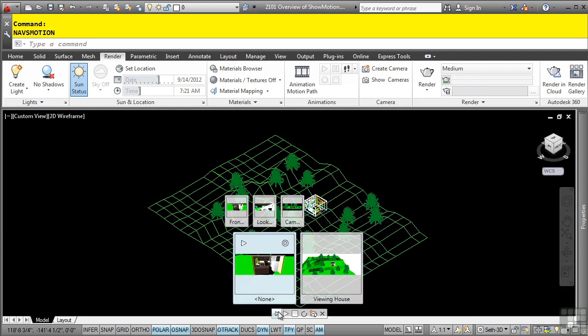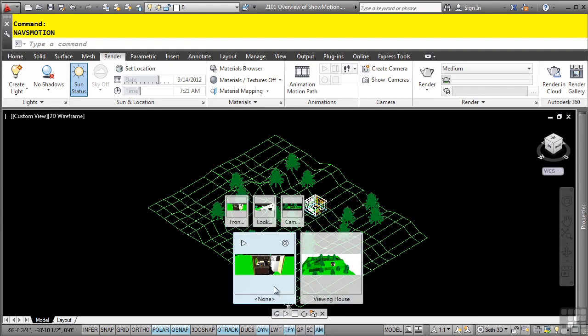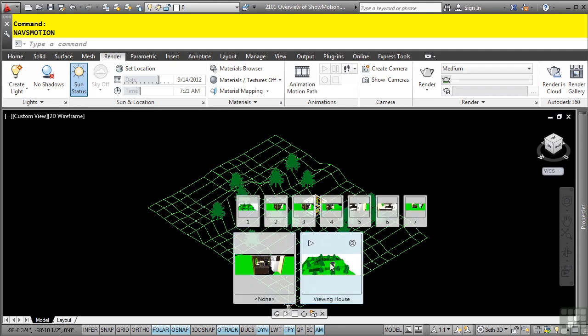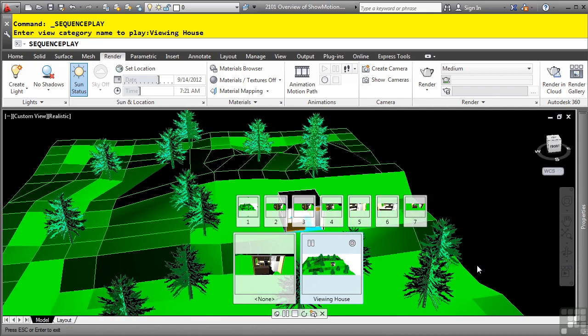I'll go ahead and pin this by clicking it here. Notice that in the ShowMotion control panel, we already have two categories — one which is 'none', which just has the default camera views, and then we have one called 'Viewing House', which was created. We have these seven named views that, when we go to play this, you'll see it does a slideshow of all the named views.